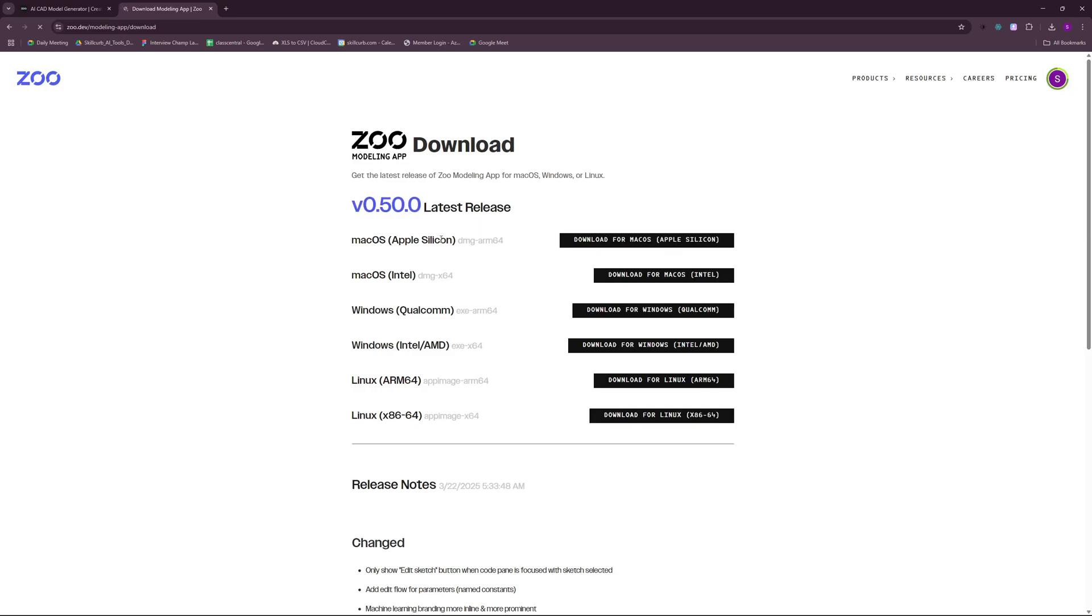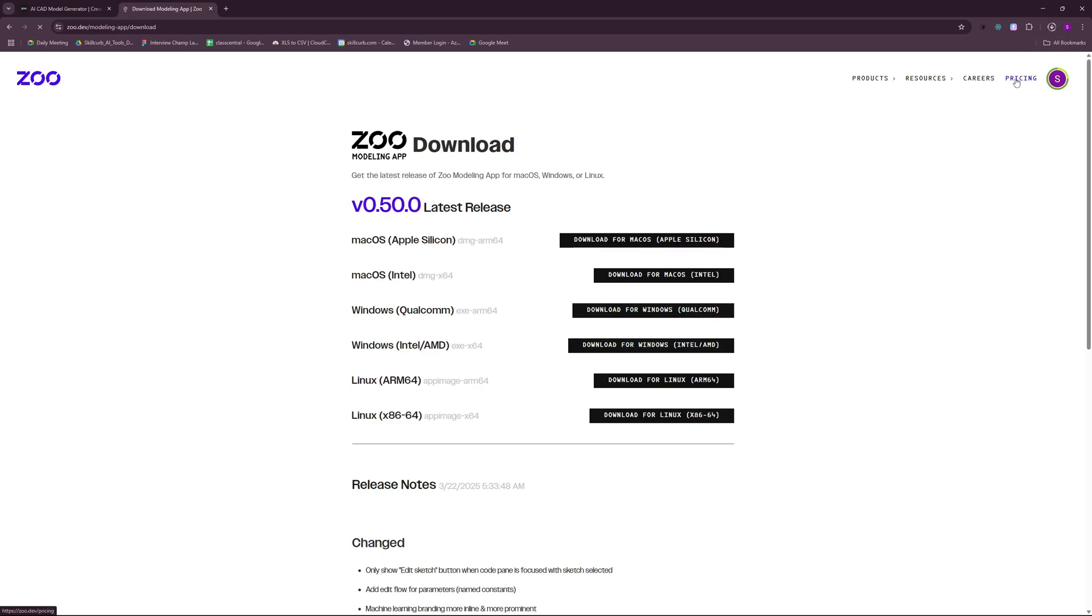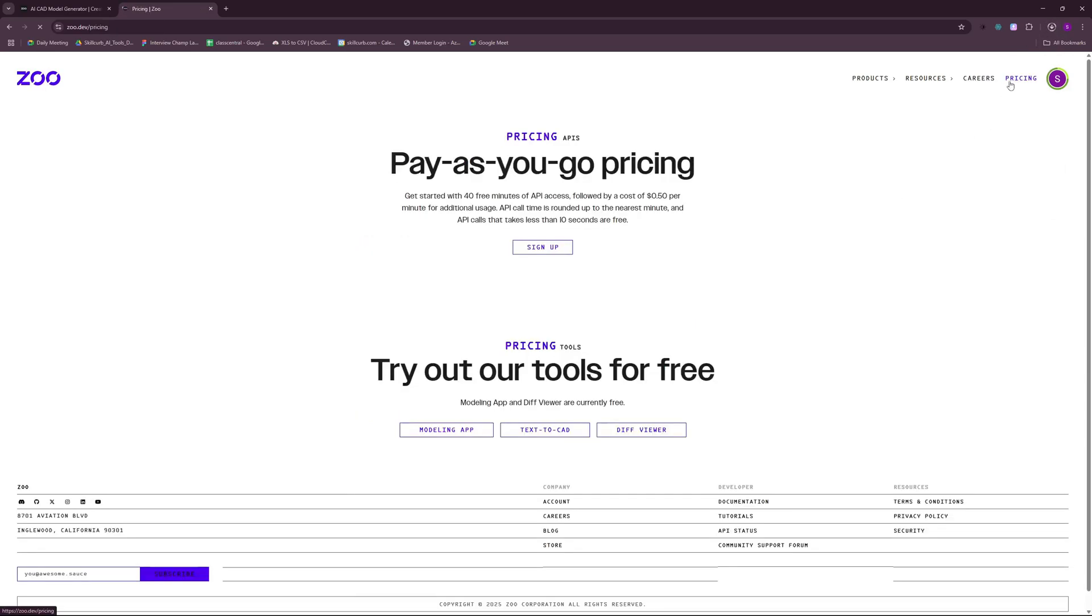And here you can choose your operating system whether it's Mac OS, Windows or Linux. I'm just going to go ahead with my Windows Intel right here. Click here and this should start up and download.